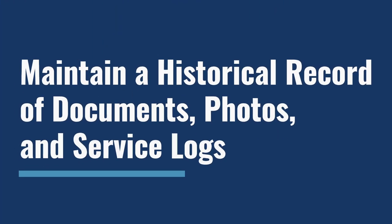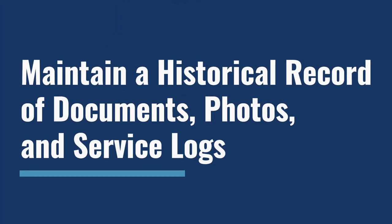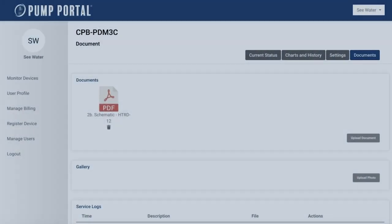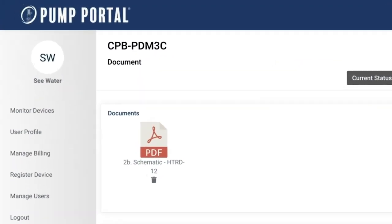Using the Documents tab, you can maintain a historical record of documents, photos, and service logs for every device in the pump operation.